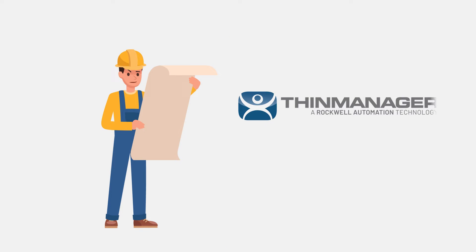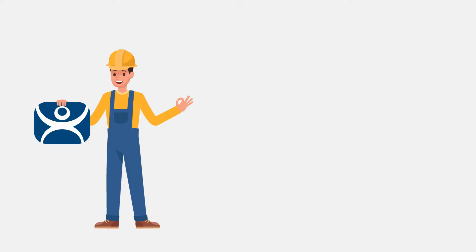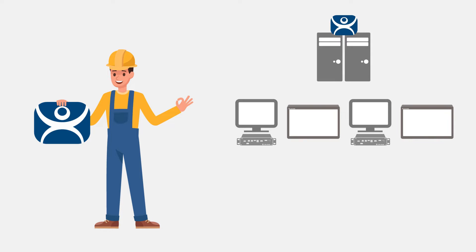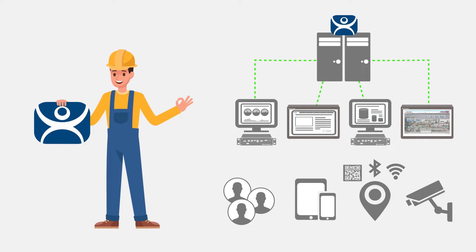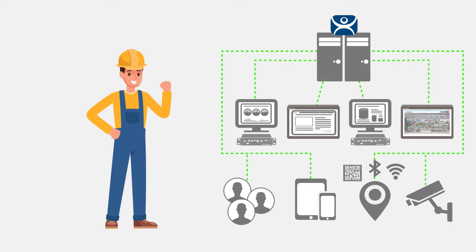ThinManager, a Rockwell Automation technology, offers centralized management solutions for the modern factory that simplifies the management of all Joe's moving parts.